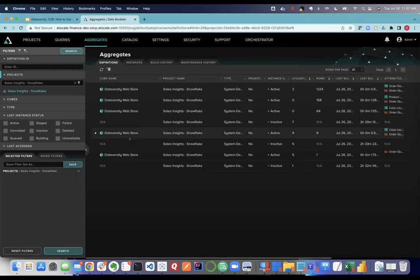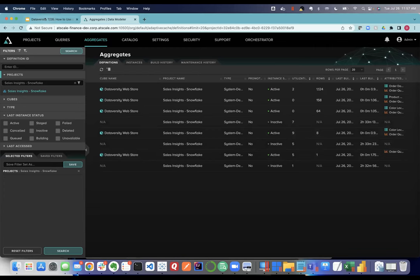Final question: should there be a business glossary before the semantic layer is implemented? I think that a semantic layer and a business glossary are closely related and complementary...